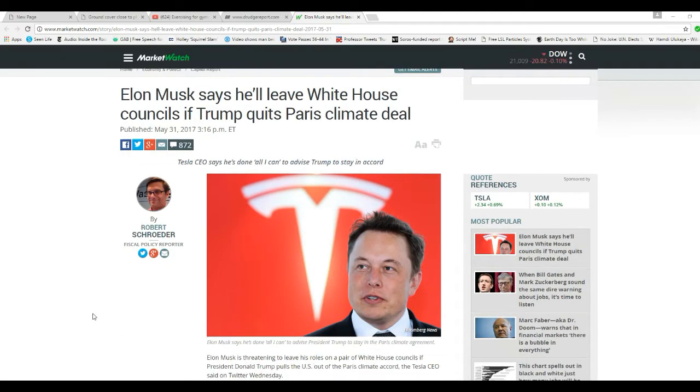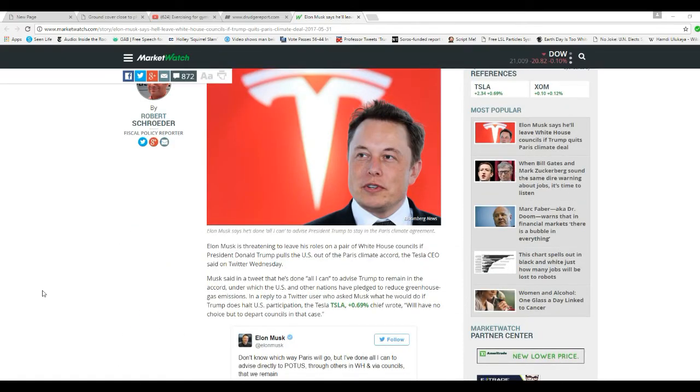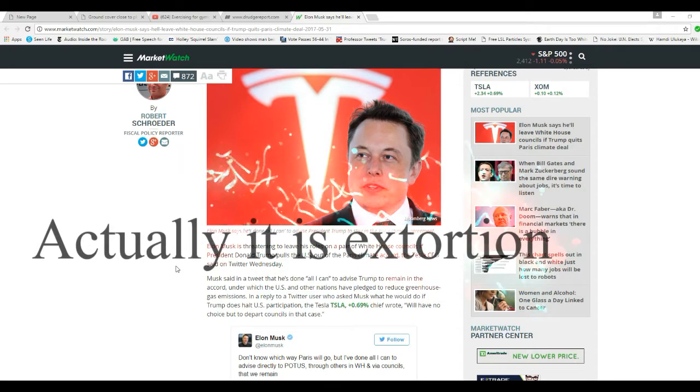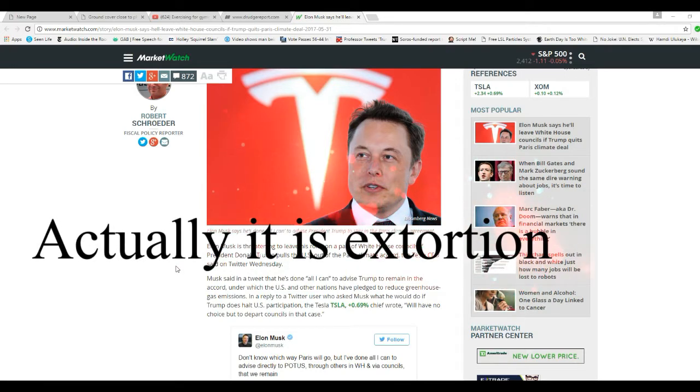He's CEO of Tesla Motors, if you don't know, a billionaire. Elon Musk is threatening to leave his roles on a pair of White House councils if President Donald Trump pulls out of the Paris Climate Accord, the Tesla CEO said on Twitter Wednesday. Well, don't let the door hit you on the way out.